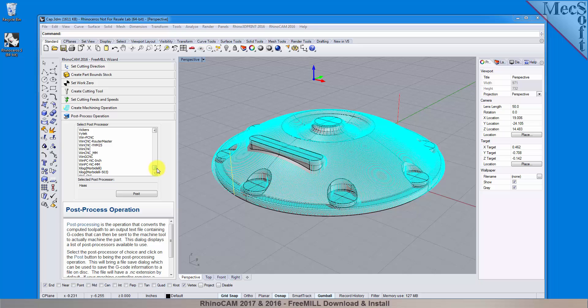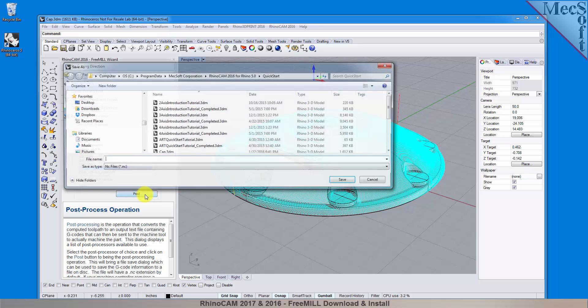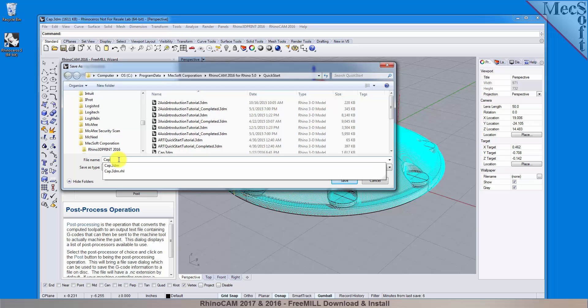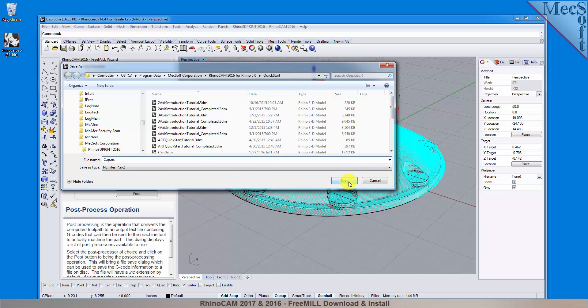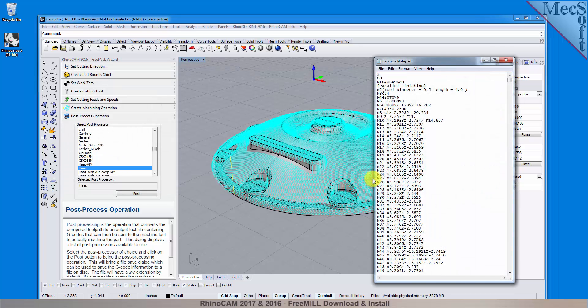You will find that free mill currently supports over 300 different post processors. I have chosen the Haas machine, so now we're ready to execute the post. The save as dialog displays, allowing you to specify a filename and location for your post file. Once created, the post file is displayed in notepad, listing the G-codes and M-codes with the Haas machine controller.